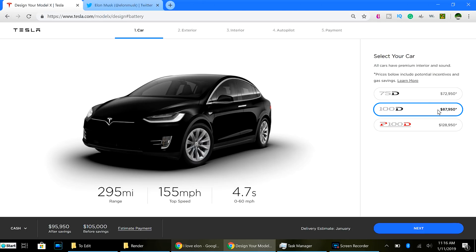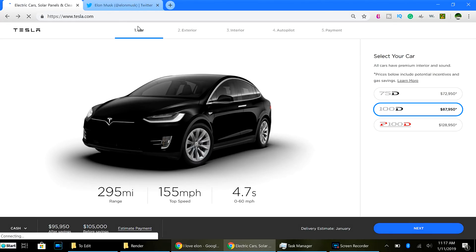Okay, so, starting Monday, your base price $87,950 for a Model X. Let's take a look at the Model S.